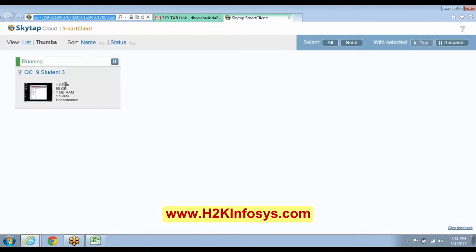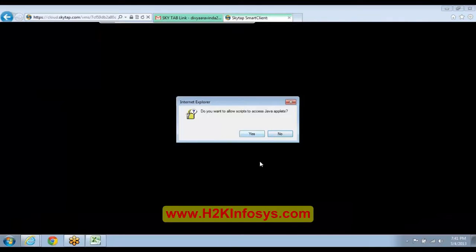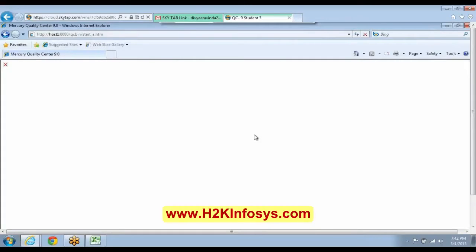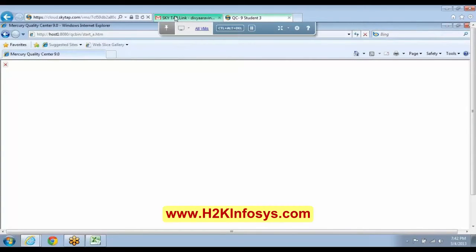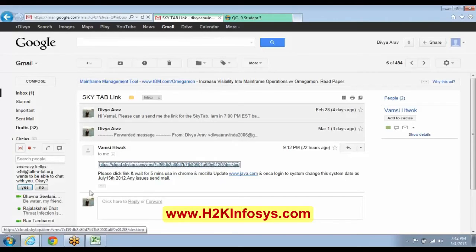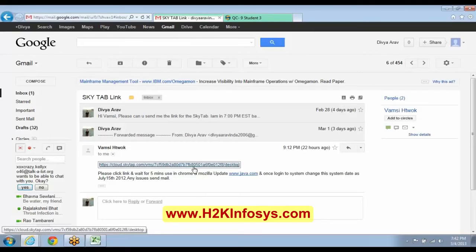Now click on that image that you can see at the bottom. Yes, that image — please click on that. What else is mentioned here? Use it in Chrome or Mozilla. What you do is use it in Google Chrome, Divya. Please wait for the link and then wait 5 minutes. Use it in Google Chrome or Mozilla — copy and paste it in Mozilla or Google Chrome.